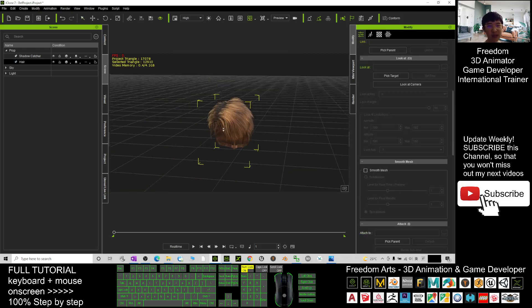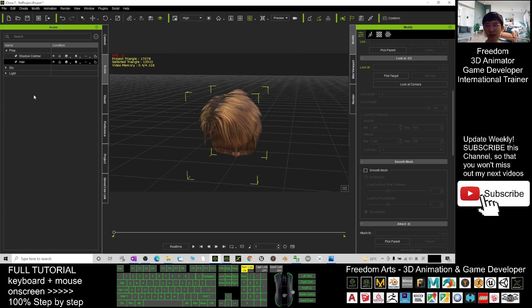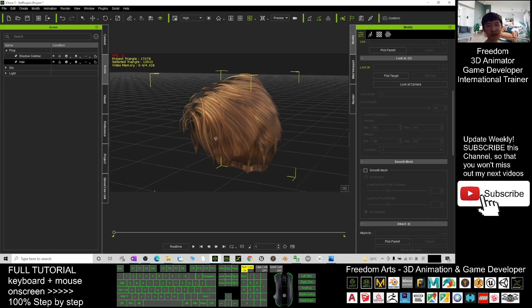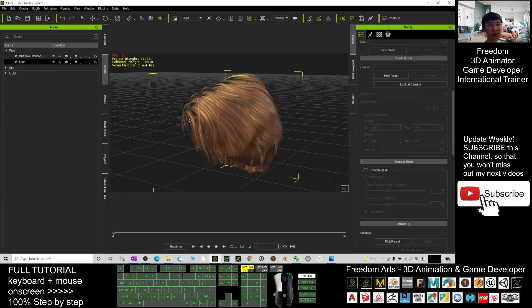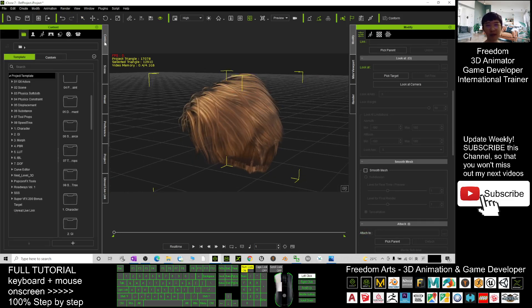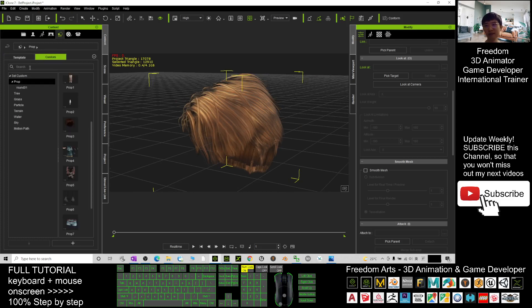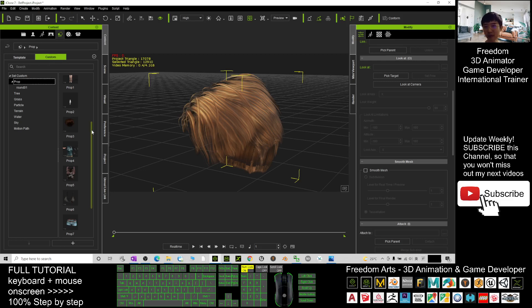Now just this hair is left as a prop here. What you need to do is save it as a prop. Click here, click Contents, click here, click Custom, and click Prop. What you need to do is click plus, and now it will save as a prop.